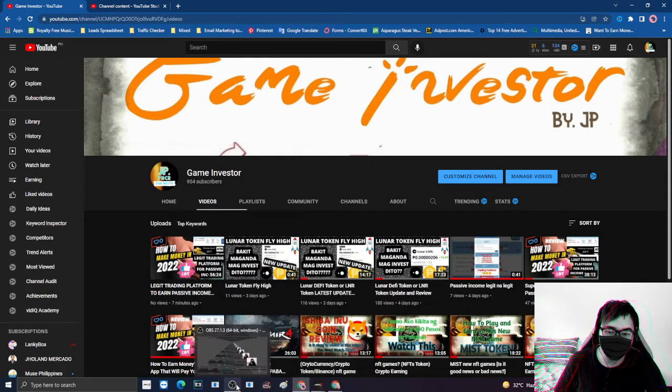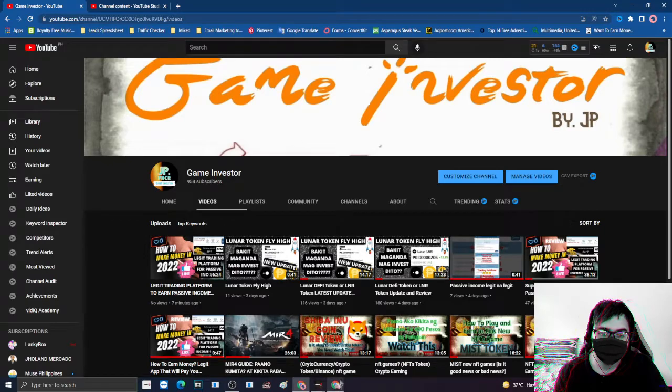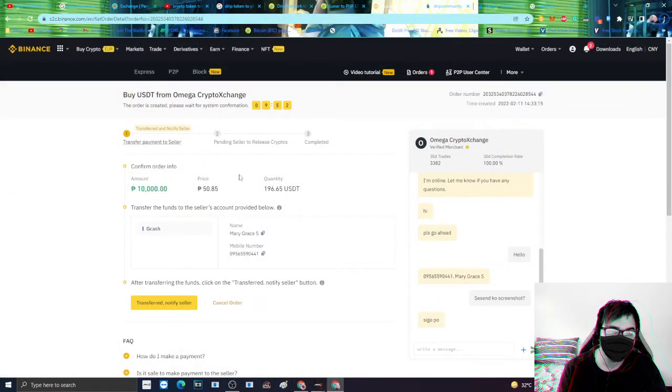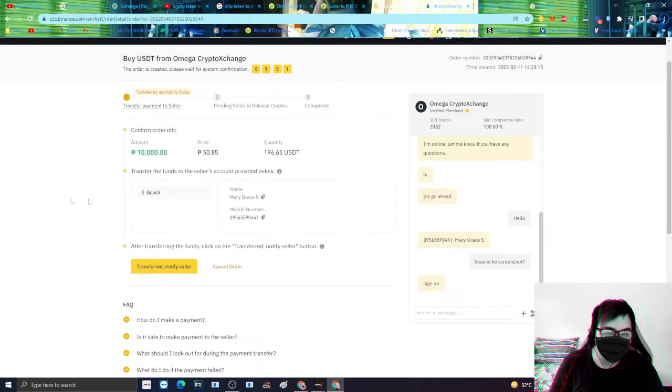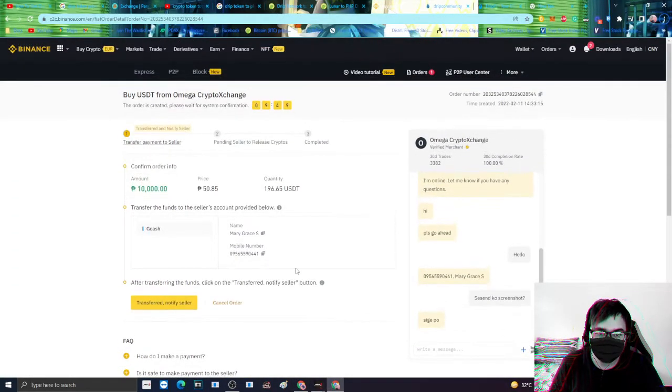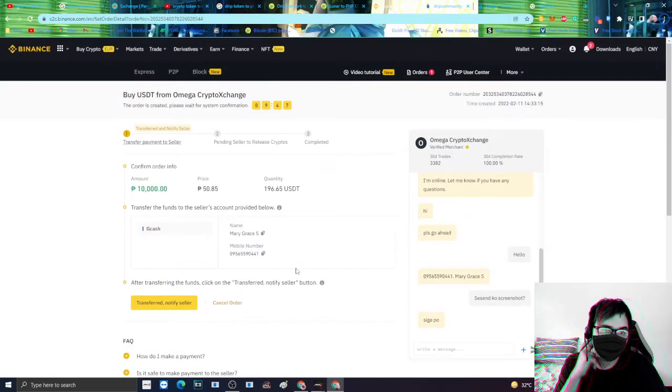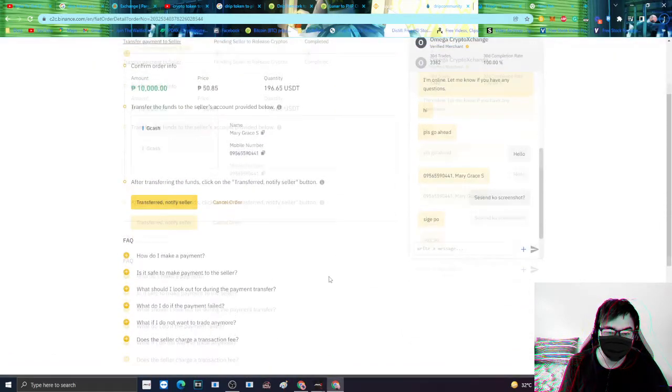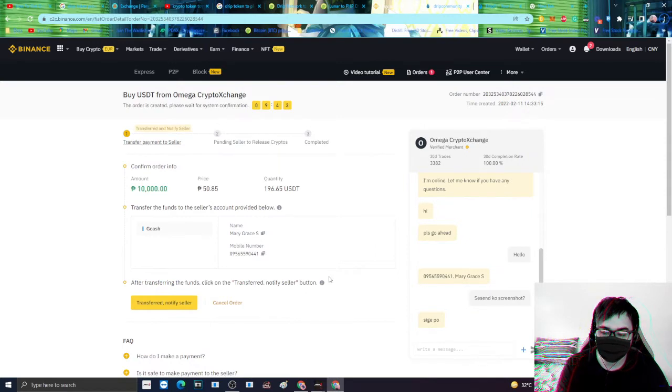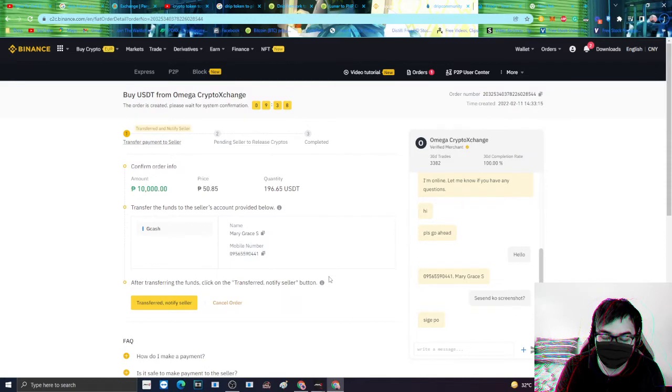Magpuproceed tayo. Ngayon, nandito tayo sa Binance. Bibili tayo ng USDT sa halaga, kumakita nyo. Then, magsend tayo sa kanya ng screenshot. And that's, send na natin. Cash din, papasok na sa atin.